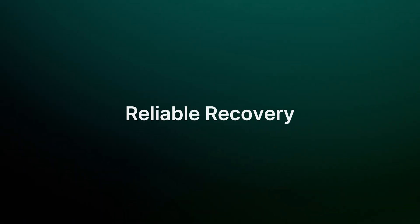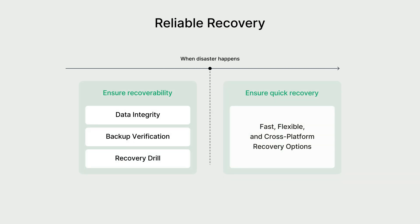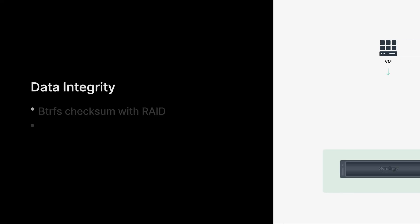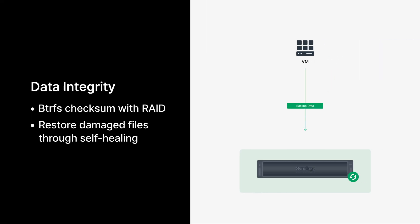Here comes our final topic, reliable recovery. Reliable recovery is more than a reaction to disaster. It's a proactive strategy. Active Protect focuses on both phases, ensuring backups are always recoverable before an incident and providing fast, flexible options after one.